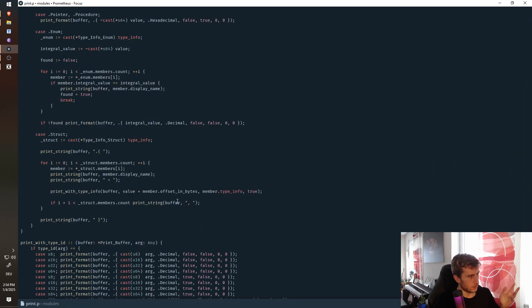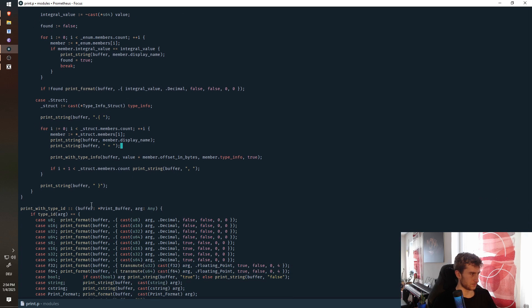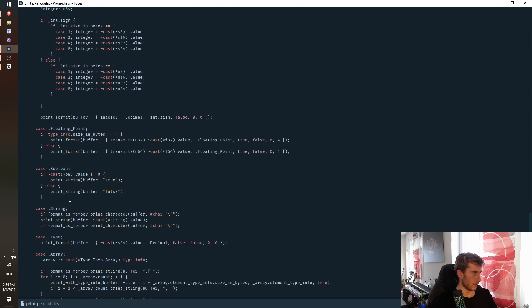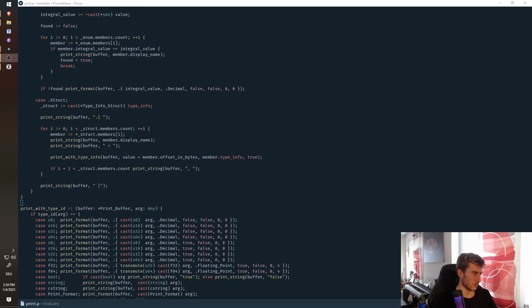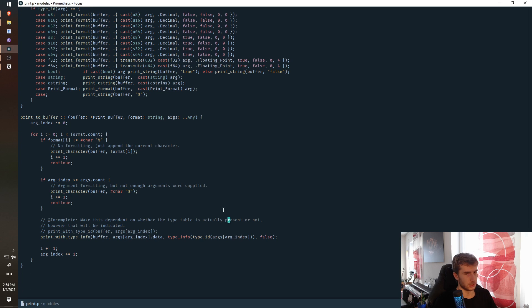But again, you can also use this for serialization purposes, for analysis, whatever. So yeah, those are two features that I found very interesting to work on to implement and then actually, obviously, to use as well.